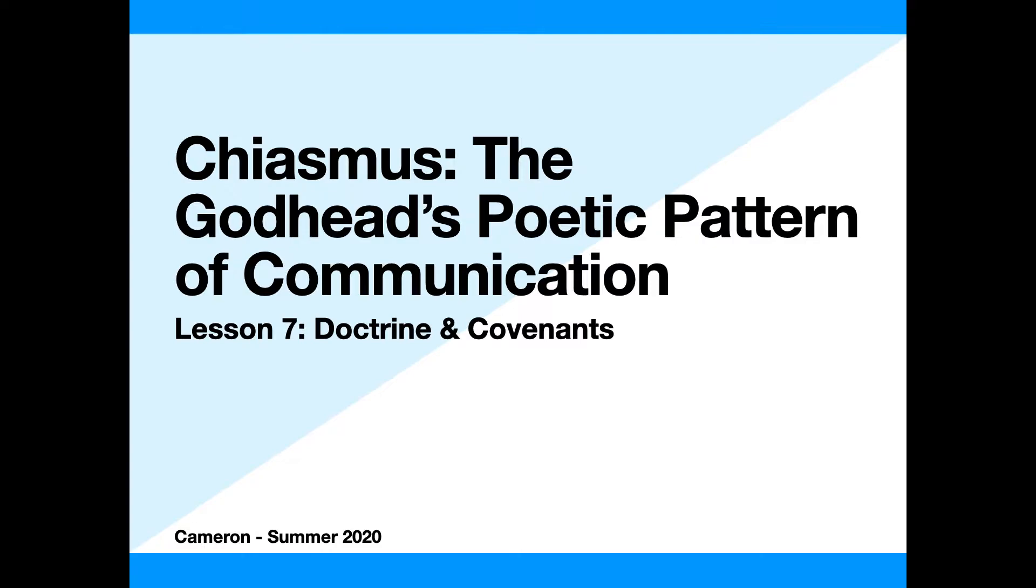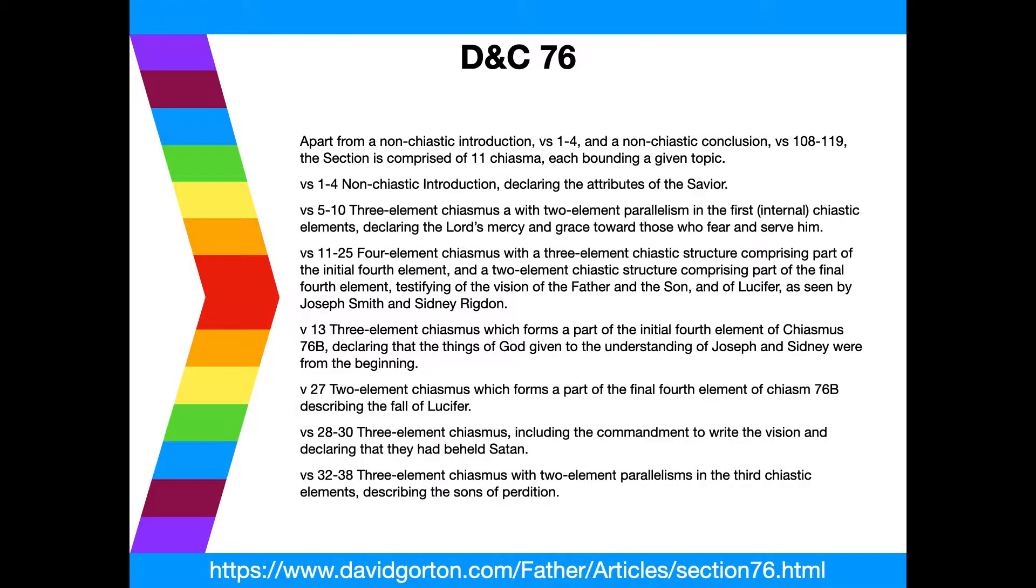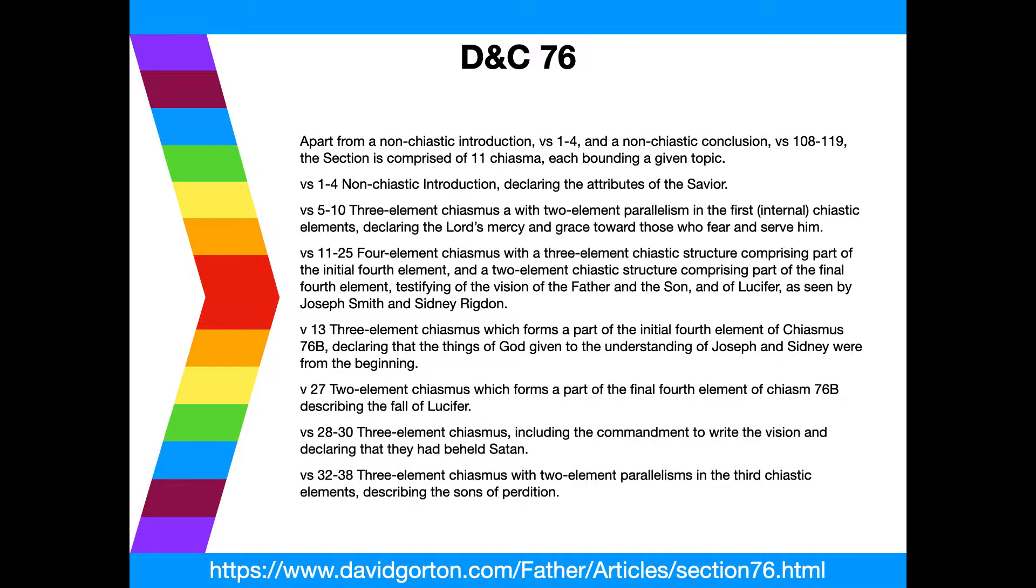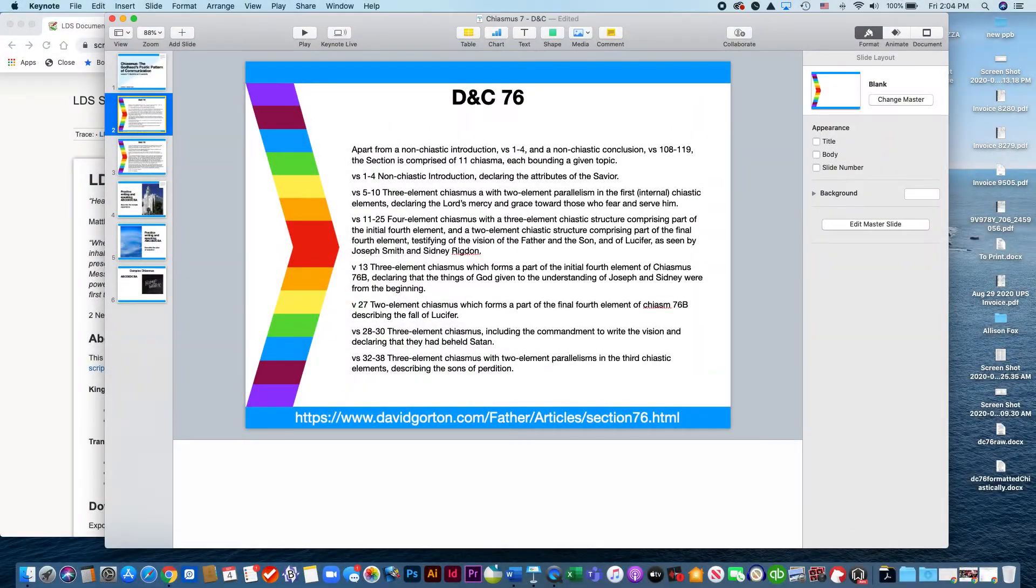Hi everyone, this is lesson seven from chiasmus class. We're going to be discussing the Doctrine and Covenants today. This is quite a bit different from my other classes. Today we're going to be going through section 76 and in real time I'm going to be showing you what I look for when I'm trying to find chiasmus from scratch. I found this website at the bottom very interesting, davidgorton.com. He talks about how section 76 has 11 different chiasms apart from a non-chiastic introduction verses 1 through 4 and a non-chiastic conclusion verses 108 through 119. In no way is this conclusive. In fact, in class we found that none of us agreed exactly or found the exact same ones that he was finding. We all found different ones so I'm just gonna go through and show you this process, what we came up with.